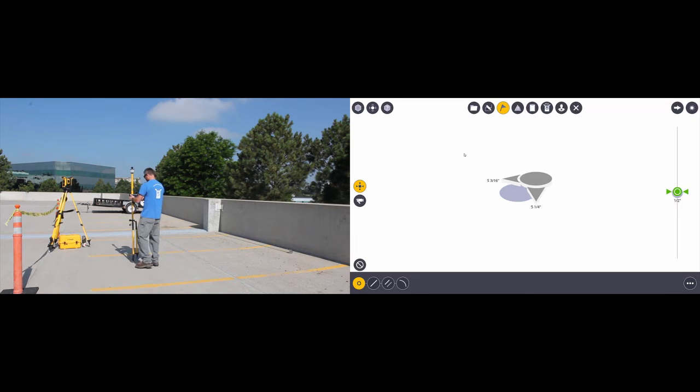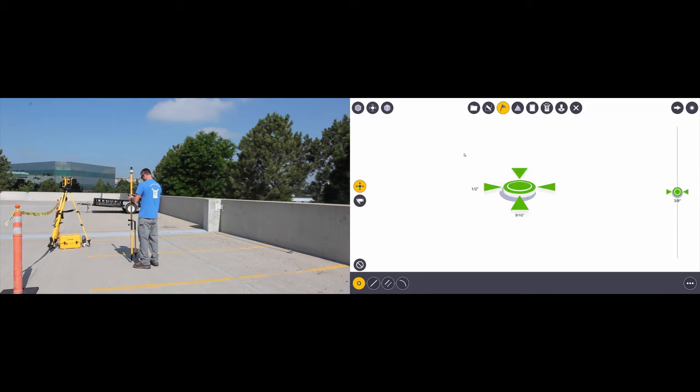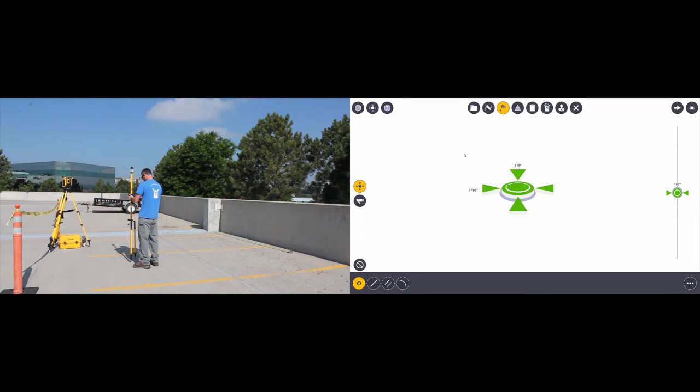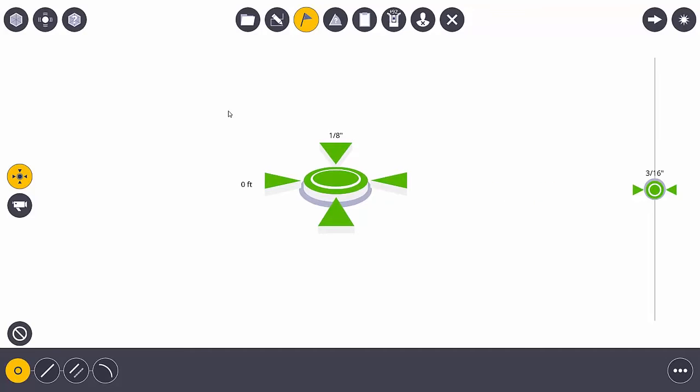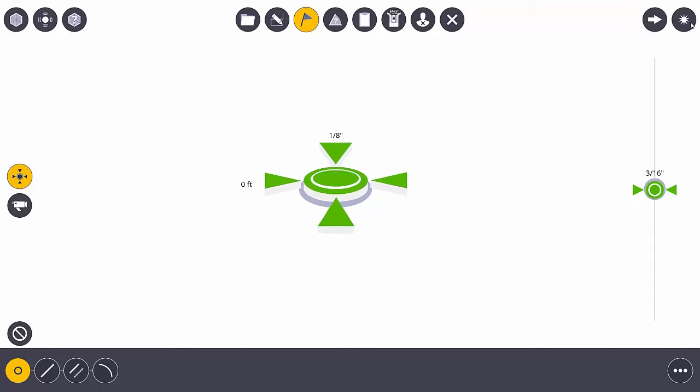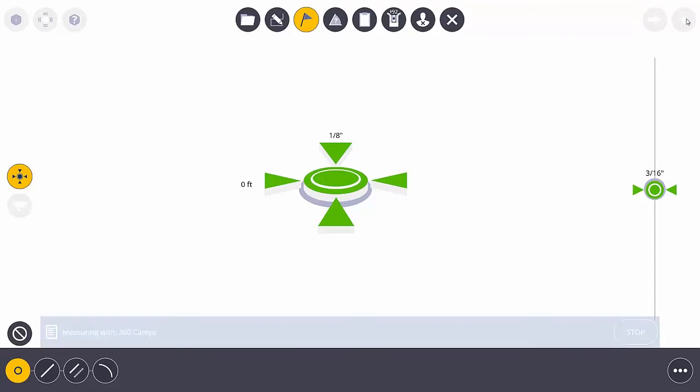As I move the prism into its position, what I want to see are my green arrows. That means that I'm within tolerance. That means I'm right on top of the point and my prism pole is plumb, and now I can stake that point or measure that data. So I would hit the measure button.